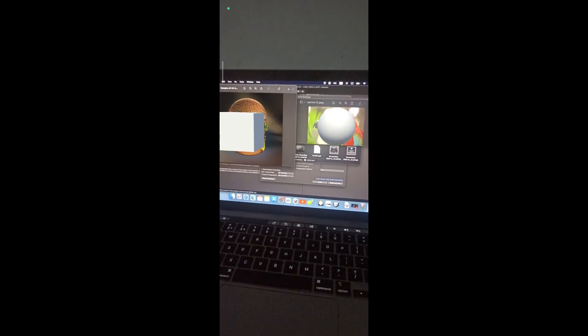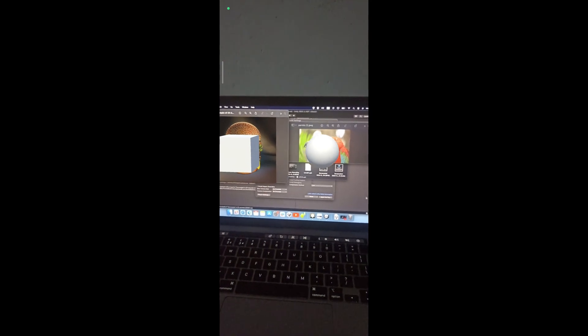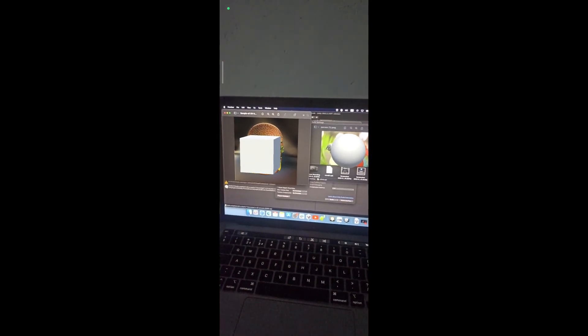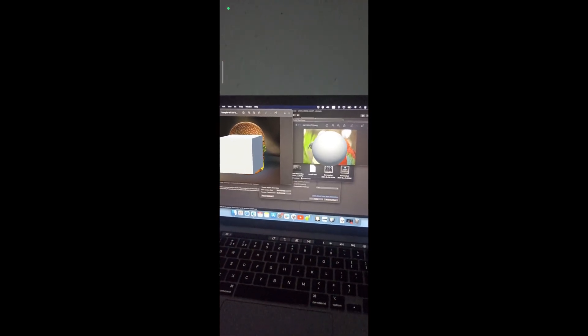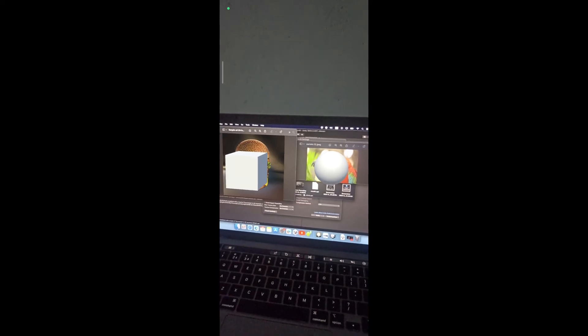This is our final outcome of our AR mobile application. See you in the next video. Thank you.